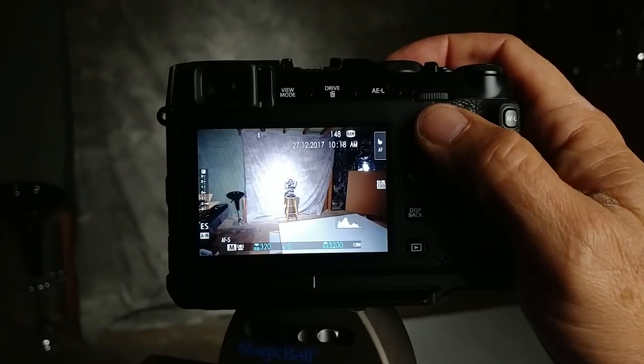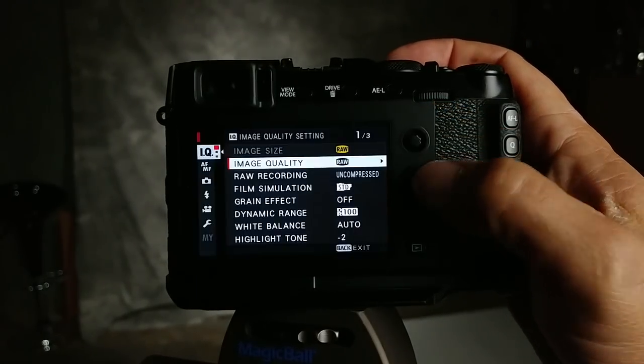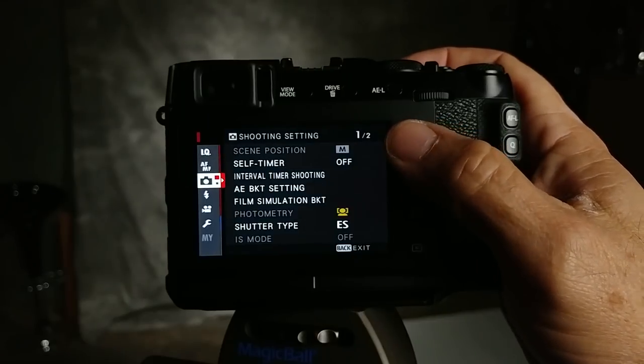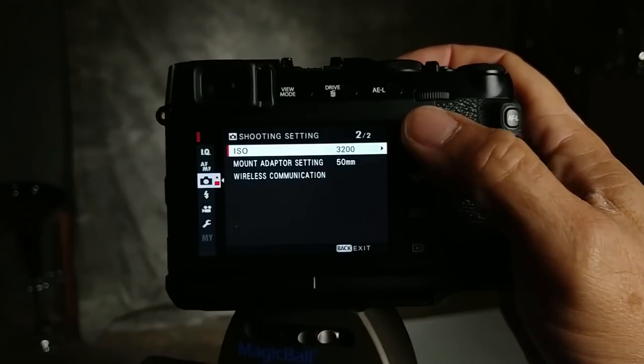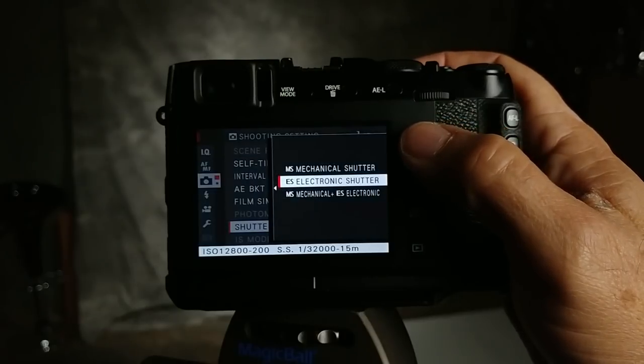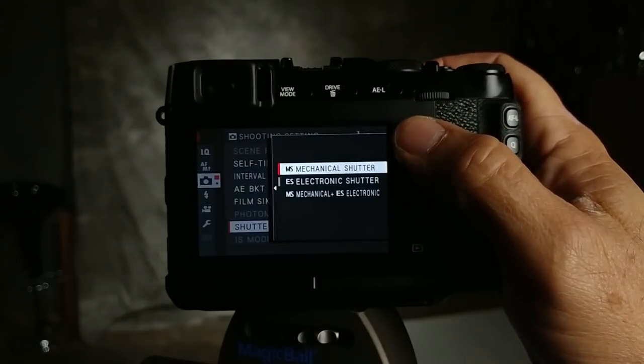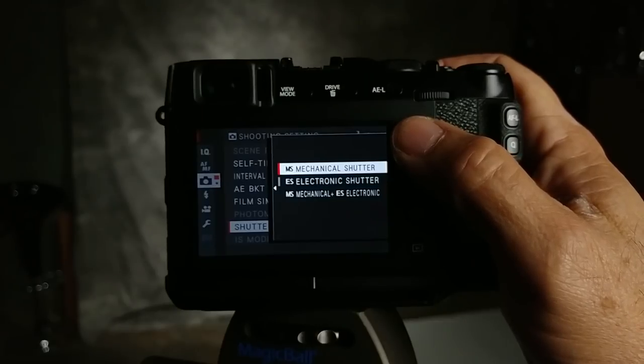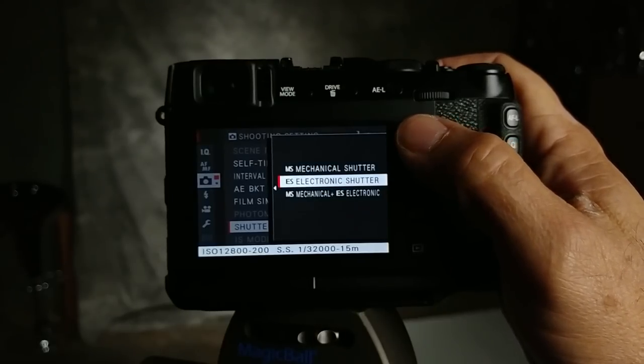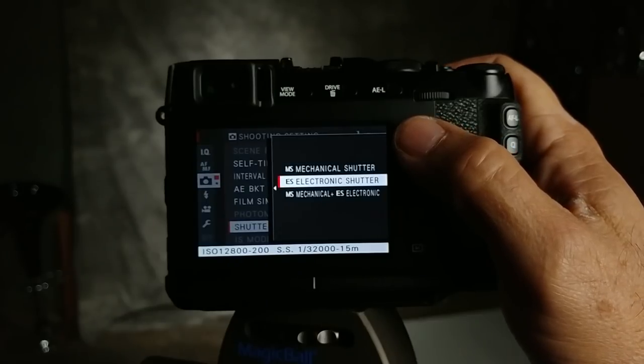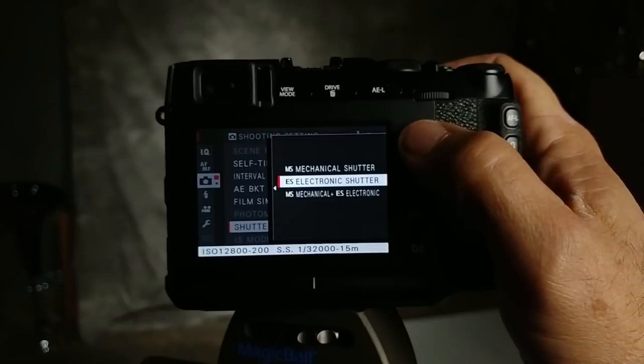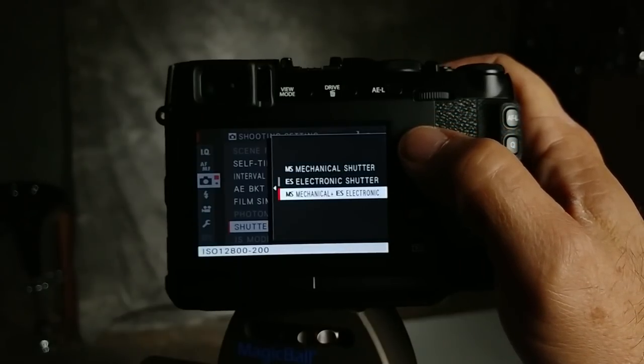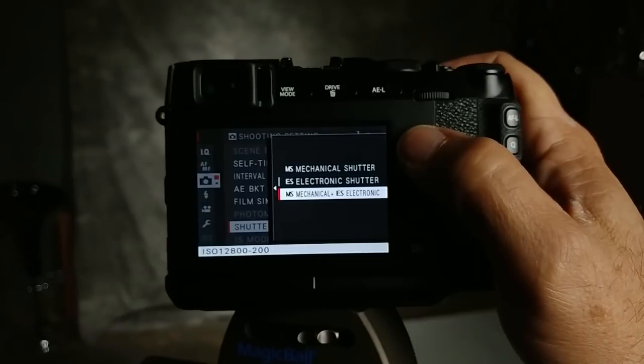In order to get rid of it completely go back into the menu and then go down to the shutter type. Right now we're on electronic shutter. Mechanical shutter is very clunky and only gives you 4,000th of a second. Electronic shutter gives you 32,000th of a second and 15 minutes long but mechanical plus electronic gives you the best of both worlds. This is really the setting that you need to have this on.